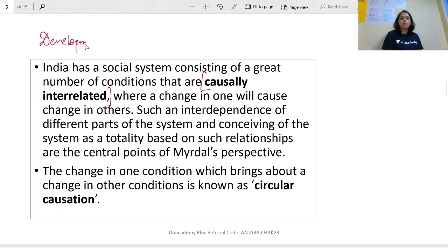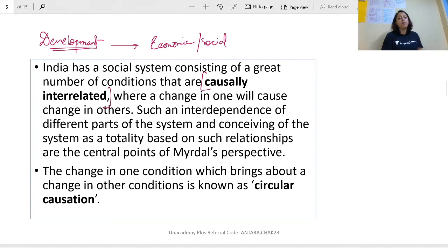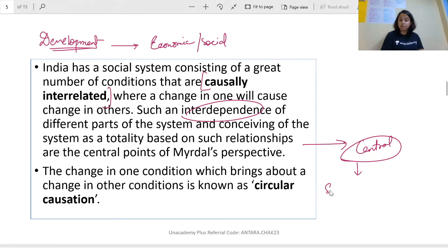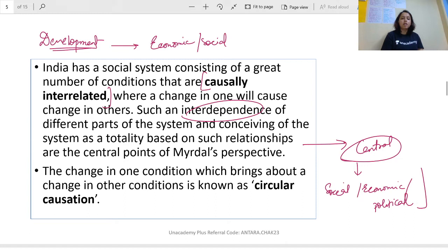He says India has a social system consisting of a great number of conditions that are causally related. We cannot see India's development picture from just one perspective — we cannot say we are behind only because of economic reasons or only because of social reasons. All things are interrelated. He calls this interdependence — his central point being that India's development process is connected: social, economic, as well as political factors are all connected.